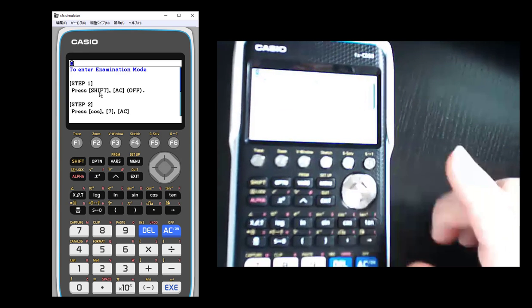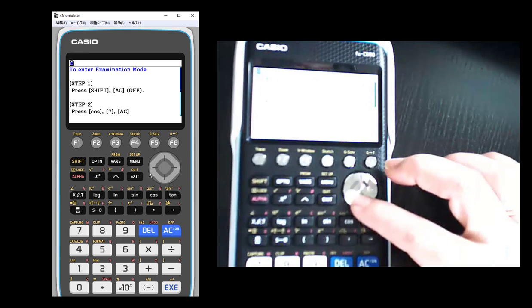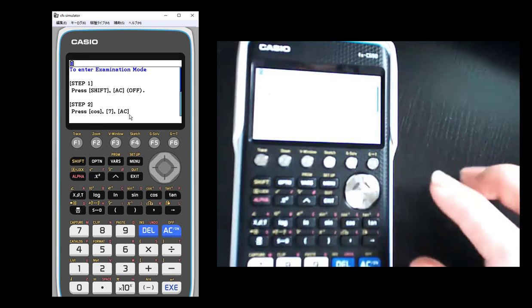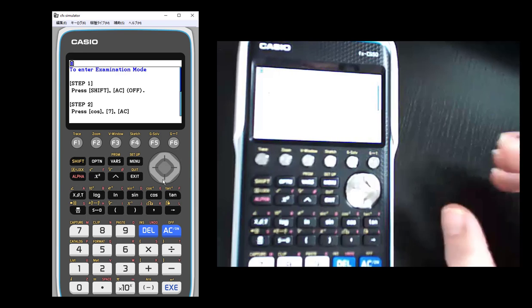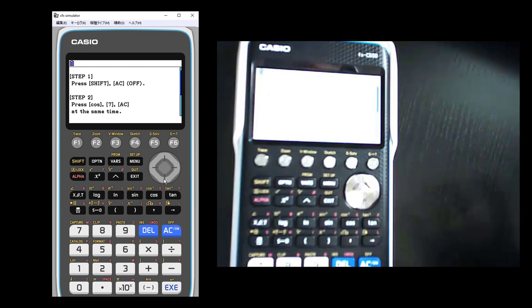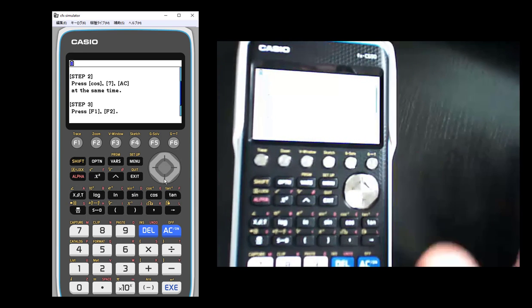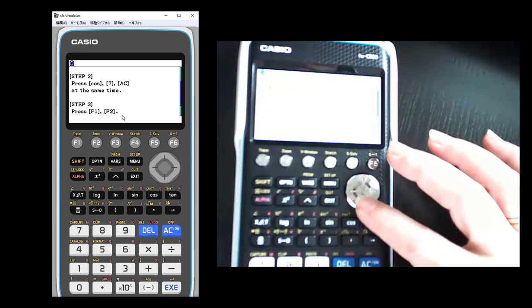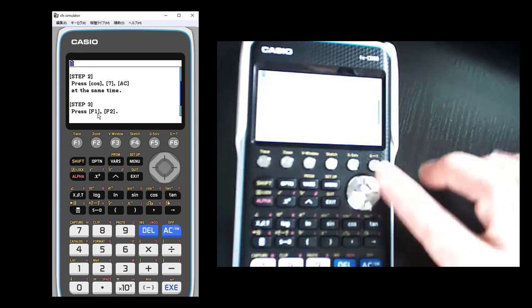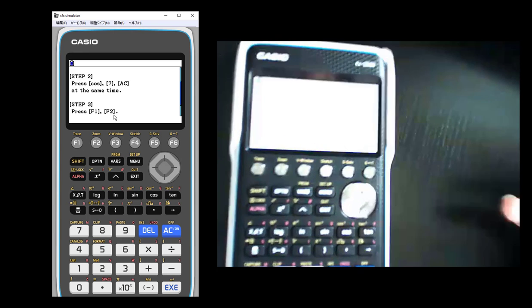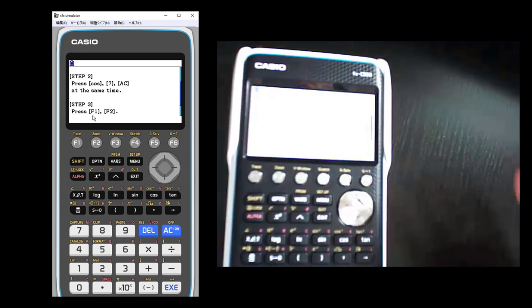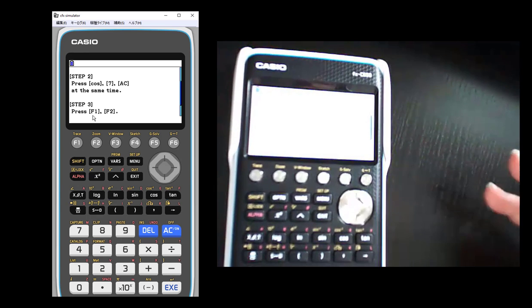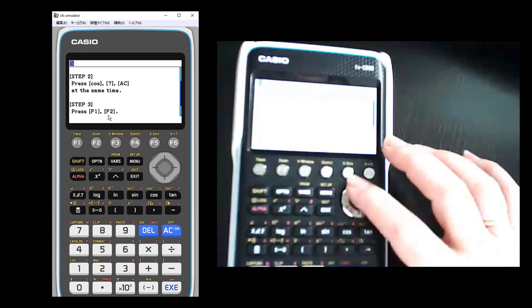So basically it's three steps. I have to first turn the calculator off. And then I have to press three buttons at once - the cosine, 7, and AC all at once. And that basically is telling the calculator that we're going into exam mode. And the final step is to press the functions because it's going to ask some questions. Are you sure you want to do this? Because once you are in exam mode, you're going to have limited use of some functions. That's the whole point of exam mode.